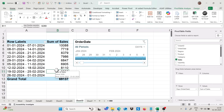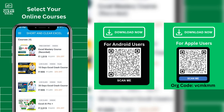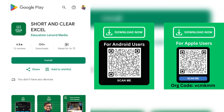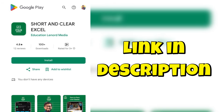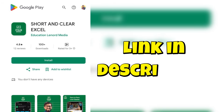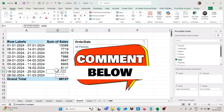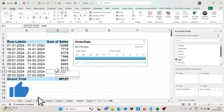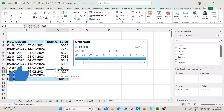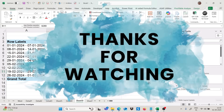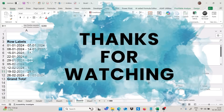In this video we have covered 10-plus amazing pivot table tricks and tips that will make you advanced in Excel. If you want to learn more tricks like this, you can join my paid courses available in the Short and Clear Excel app — the link is in the description. If you have any doubts, comment below; if you want more videos like this, please like the video. Thank you so much for watching and stay tuned for more tricks and tips.